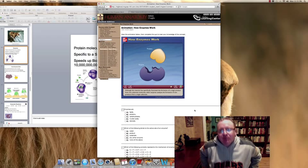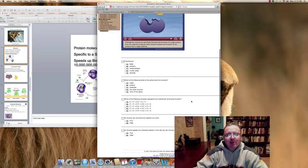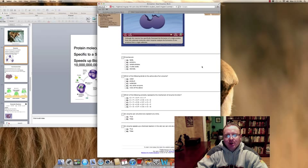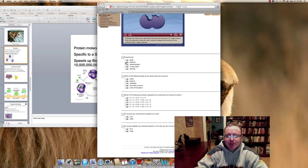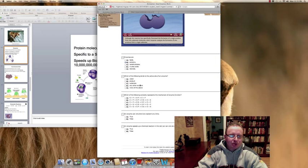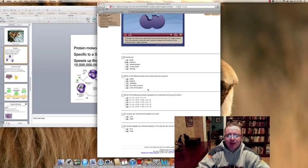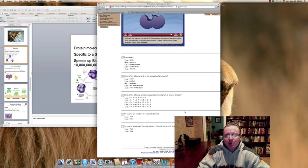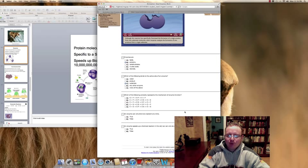This animation goes through the basic information on how enzymes work, and there's a practice quiz at the bottom of this page. First: enzymes — what kind of organic molecule are they? Enzymes are proteins. Second: which of the following binds to the active site of an enzyme? The answer is substrate — that's what we call the reactant that joins with the enzyme. Third: which of the following correctly represents the mechanism of enzyme function? The enzyme plus substrate form an enzyme-substrate complex, then you have the enzyme and product, and finally the enzyme plus the free product. The best choice for that one is D.